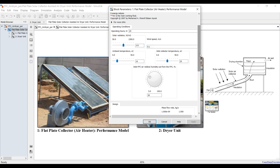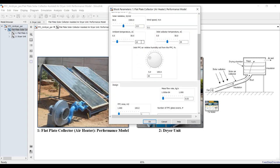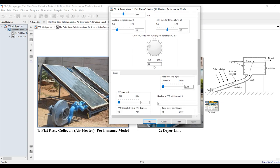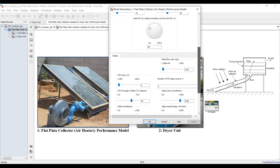Set the wind speed for losses to ambient, your ambient temperature, collector inlet air temperature, and relative humidity of the inlet conditions. Suppose you have an inlet air temperature of 25 degrees Celsius and a relative humidity of about 30 percent. Then set your mass flow rate through the solar field.